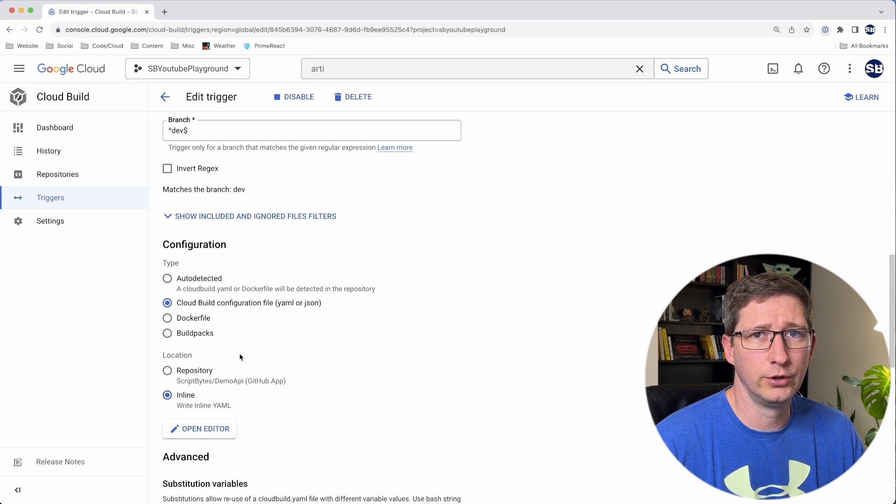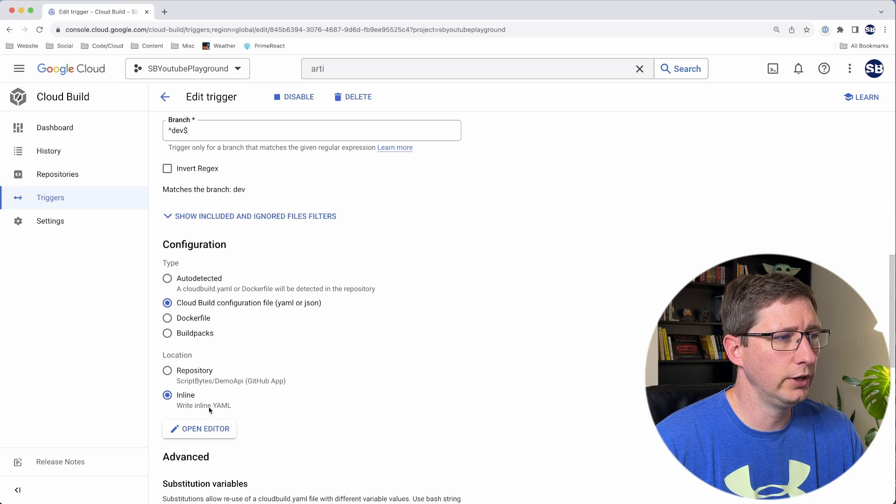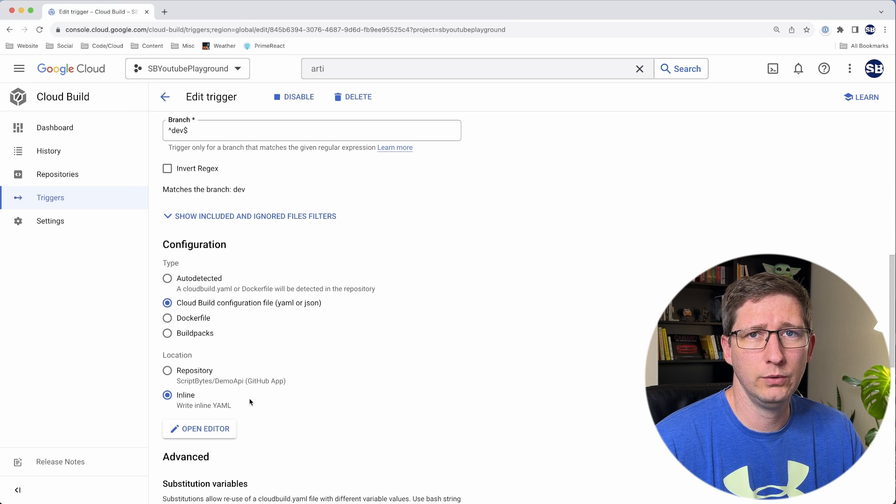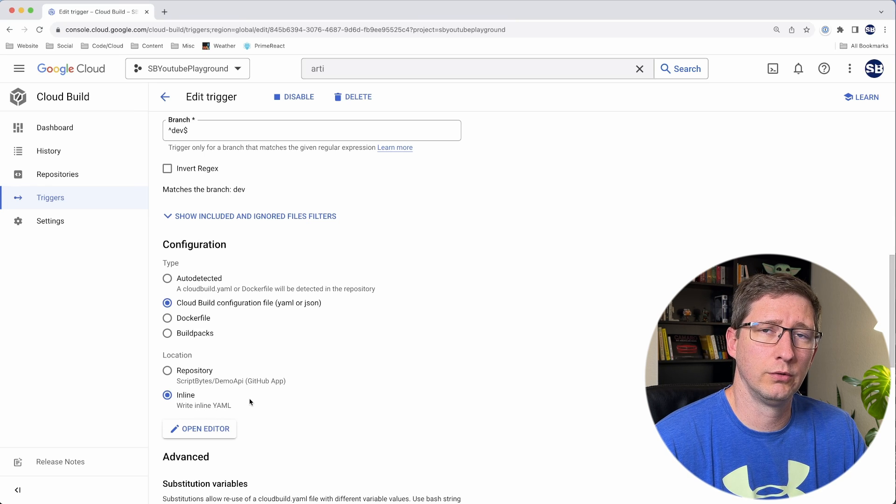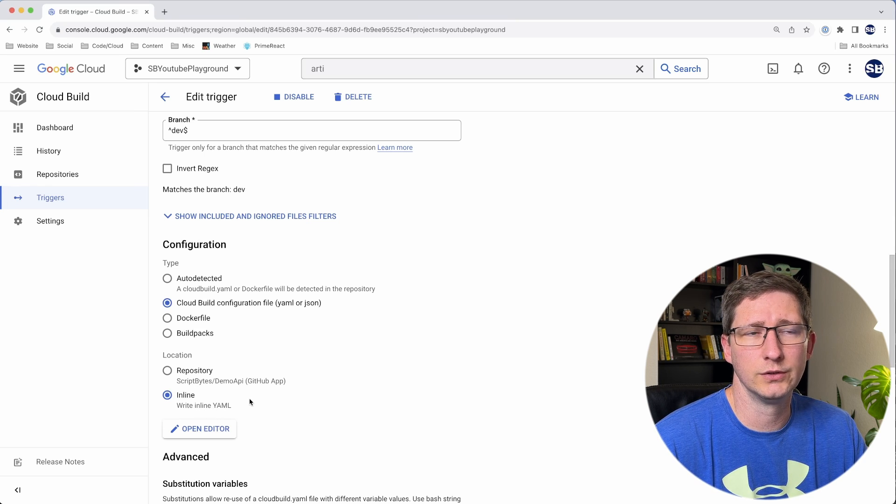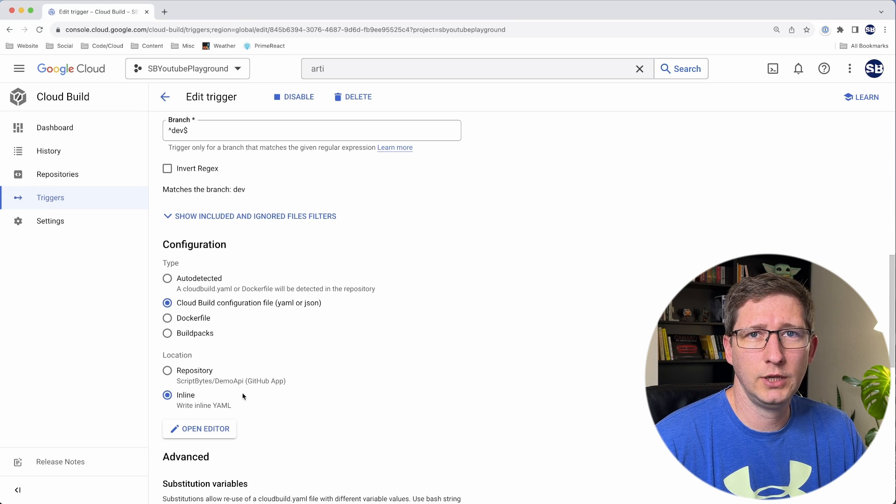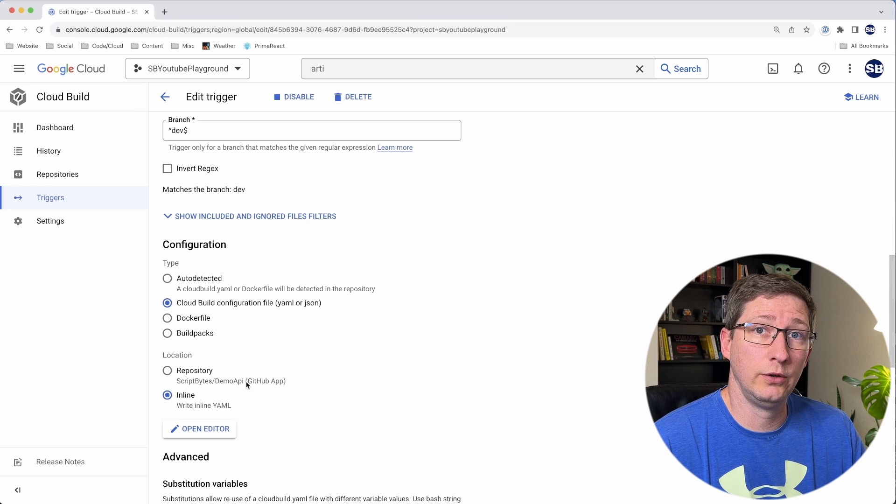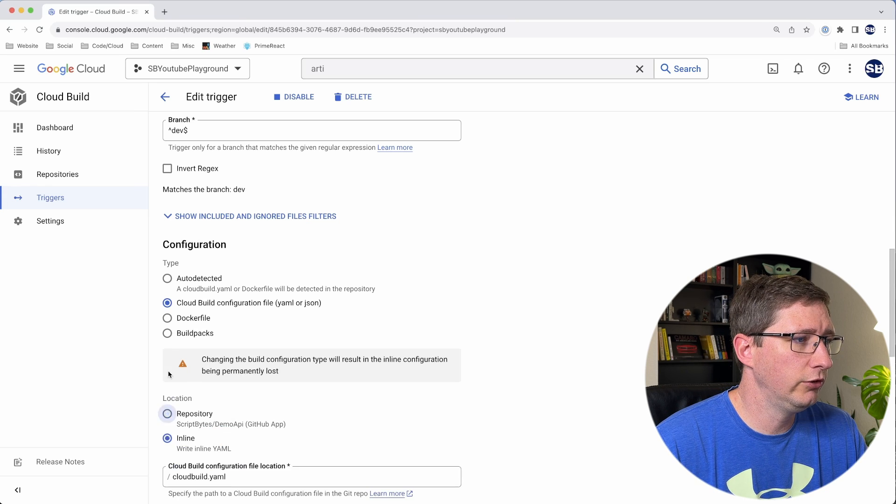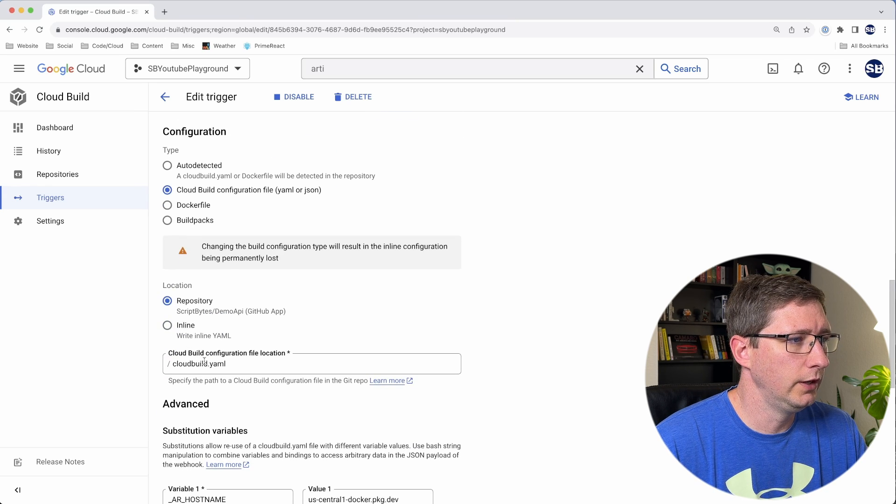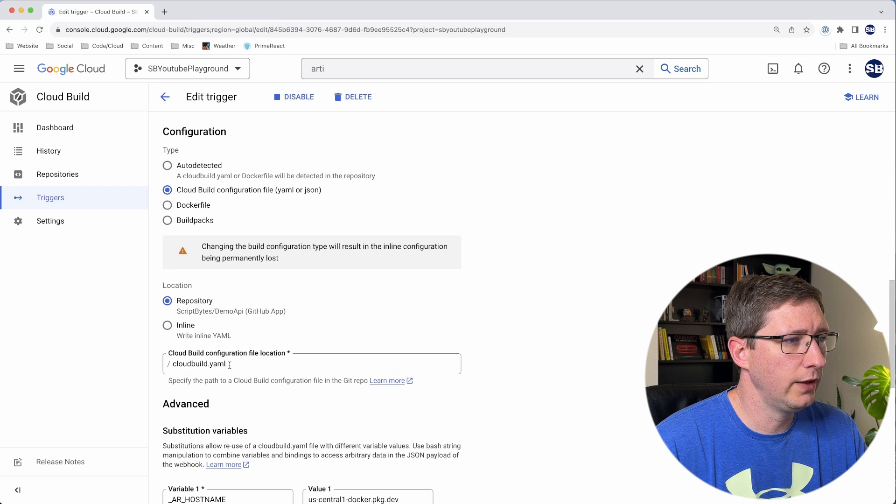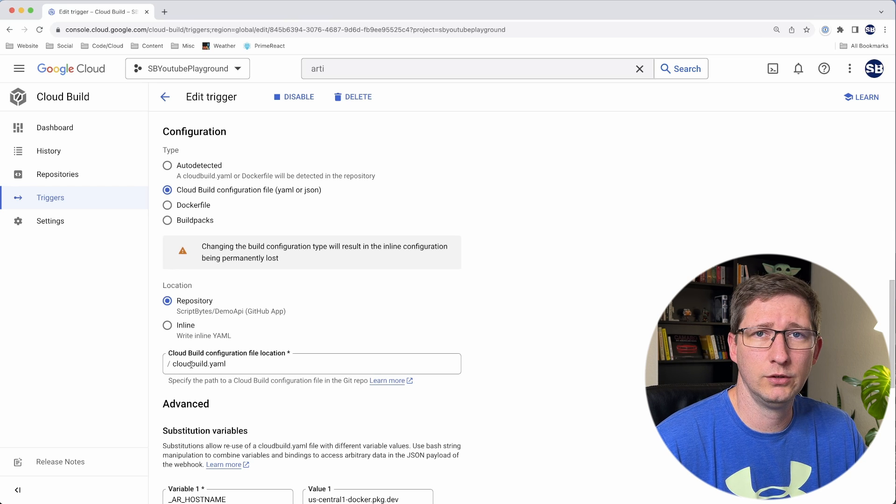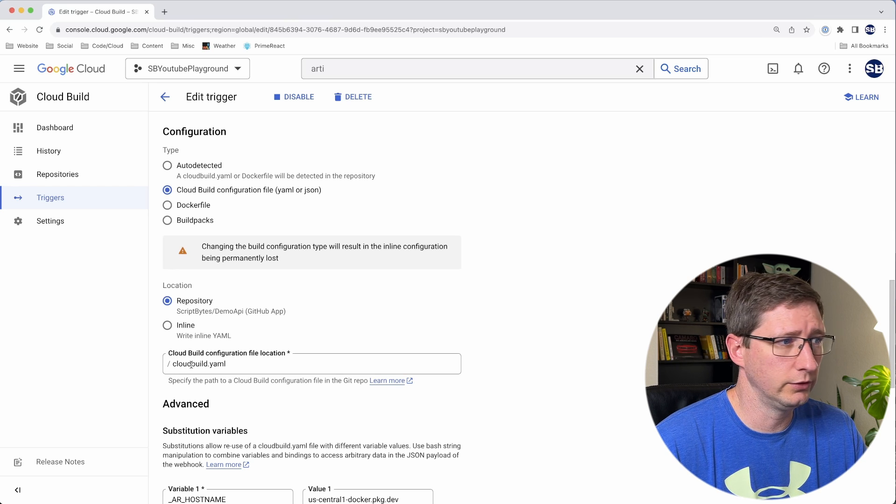Down here under configuration, we need to make one big change. When you set up this Cloud Build trigger, it's going to create an inline YAML file for you that it thinks is going to work to create your Cloud Run service. In our case, we already have a Cloud Build YAML file, so let's go ahead and use that. Change location to repository, and then update this path to point to wherever your file is. Mine's in the root, so this path is correct.